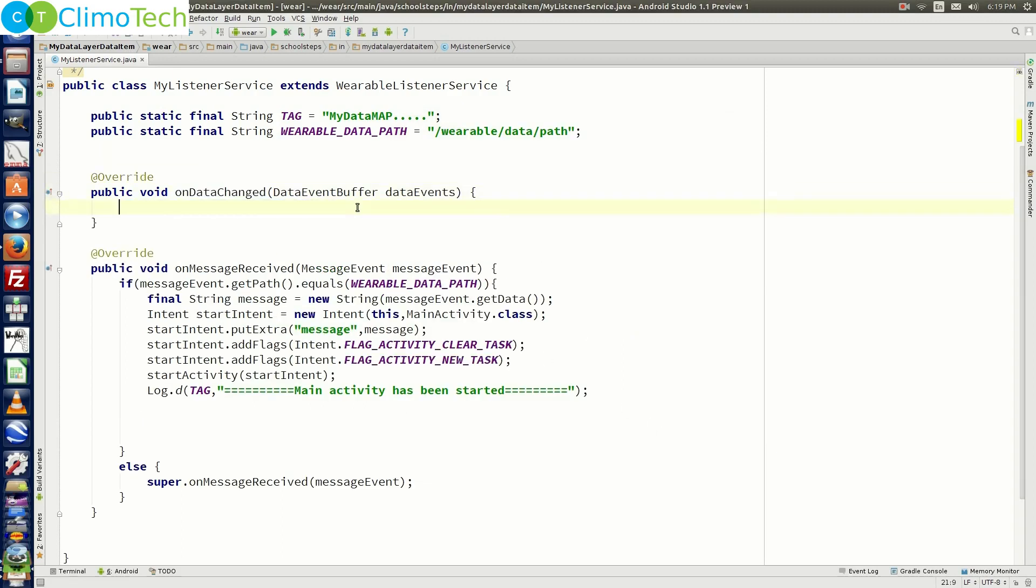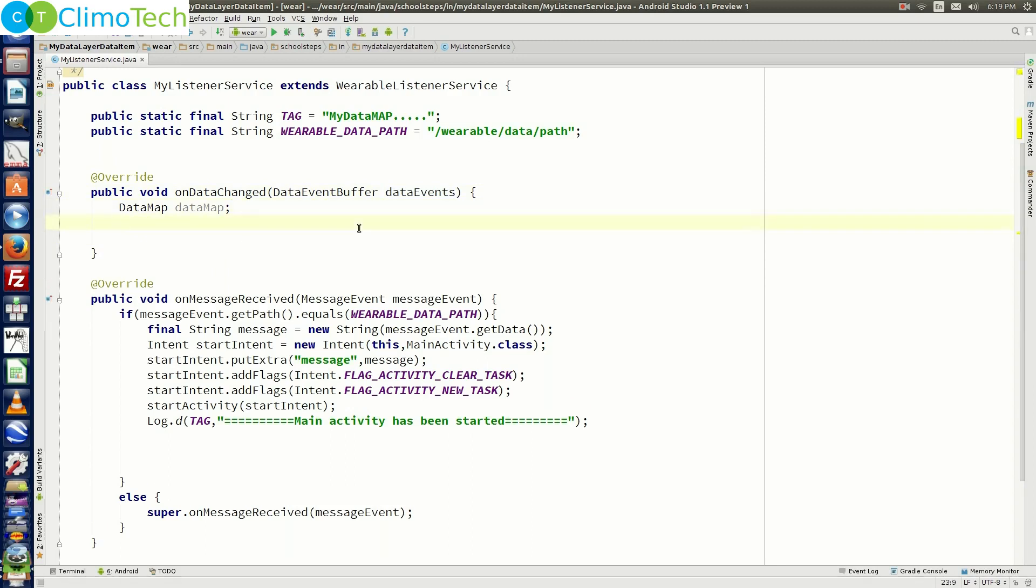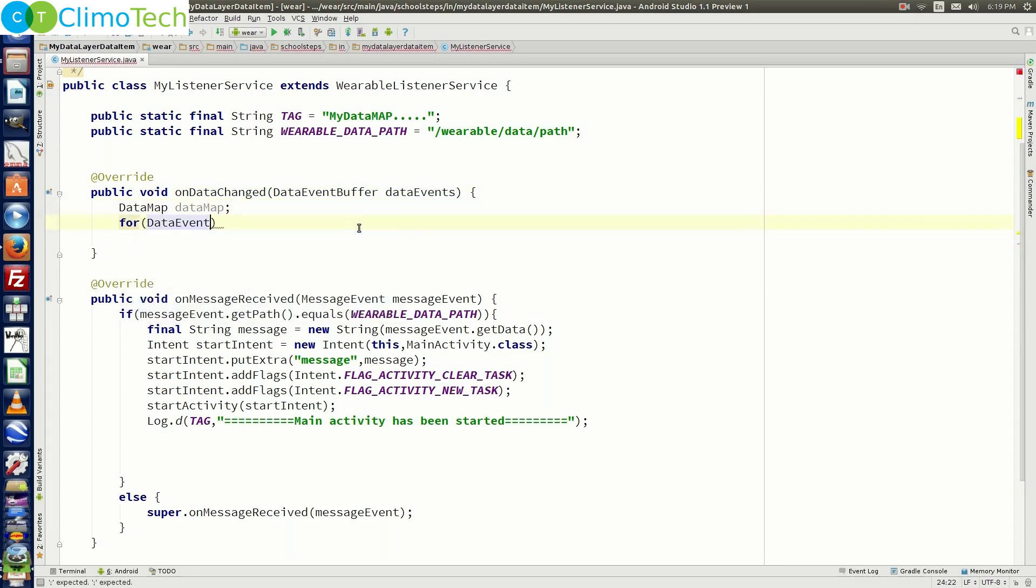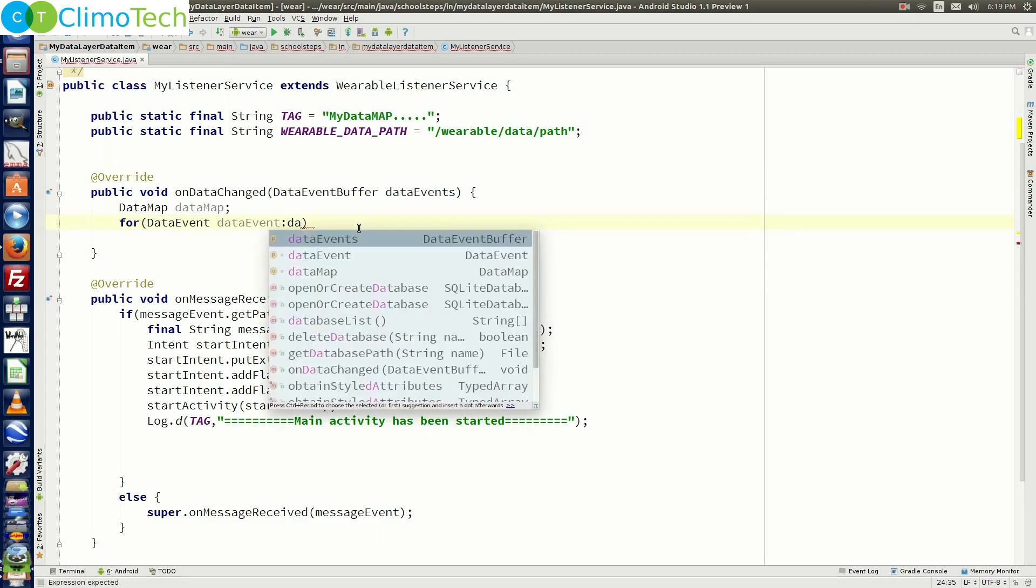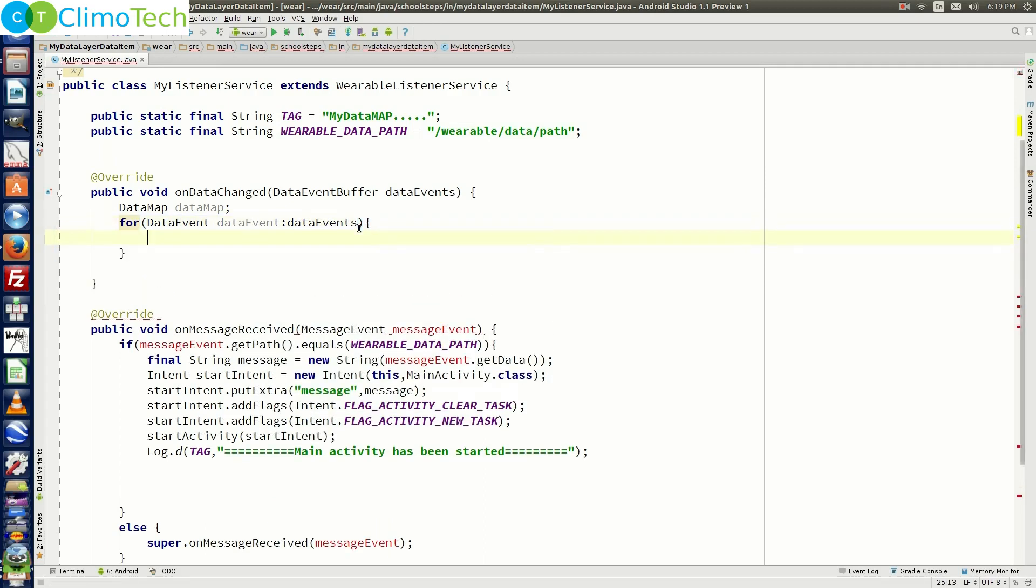Now let's delete this line and right here let's declare a data map variable. Next thing that we need to do here is we need to run a for loop on the data events. So right here we need to say for data event colon data events.